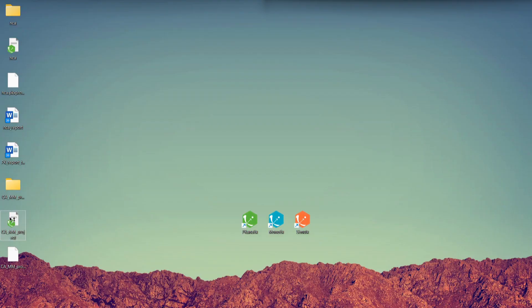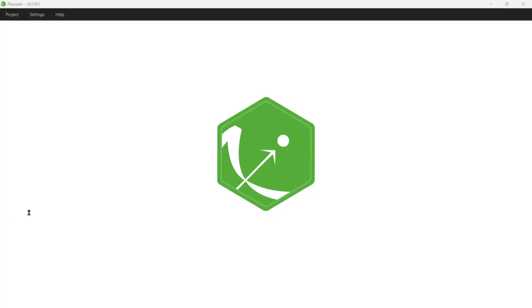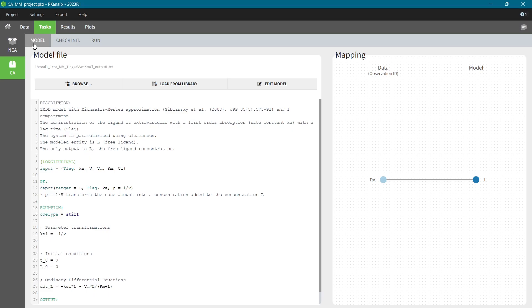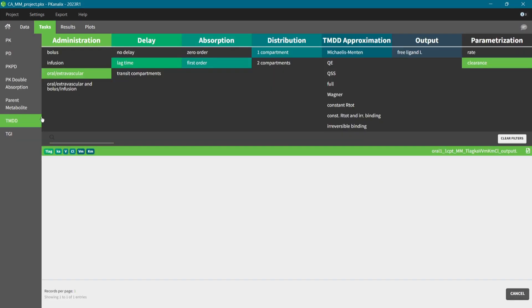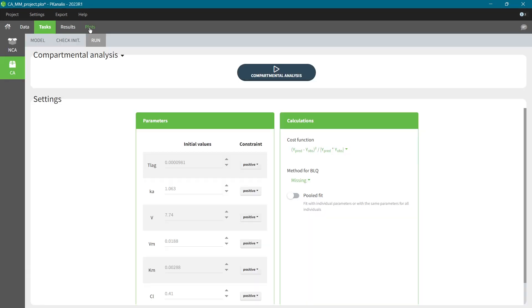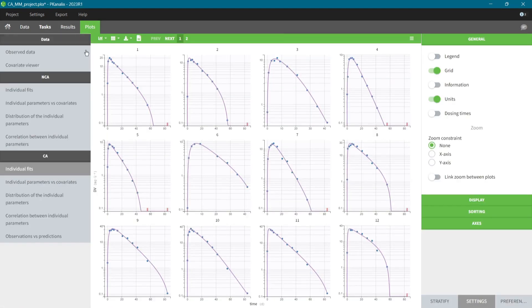I already prepared a project with a non-linear elimination. It's a Michaelis-Menten model from the TMDD library. I have already run the compartmental analysis, so let's check the goodness of fit in the plot. Here we see that the fit has improved.